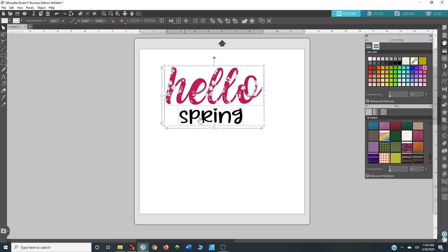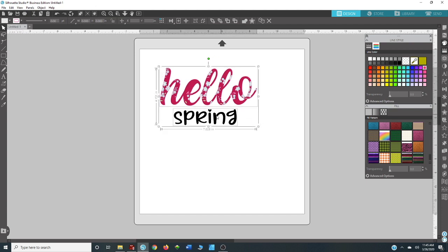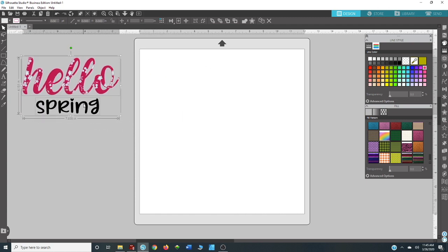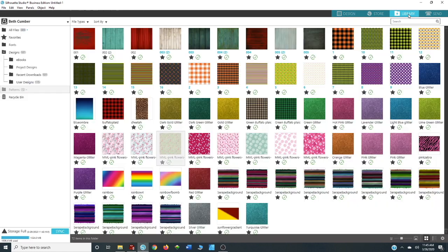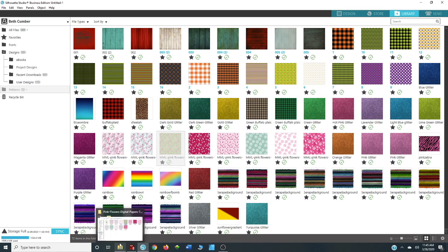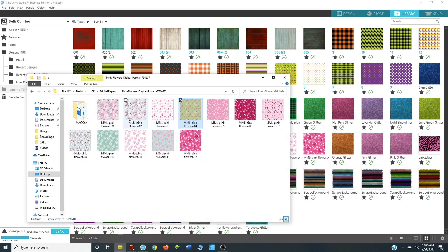Let me show you first how to add your patterns to your Silhouette library. It's a very easy process, it's literally drag and drop. So you're going to click library up at the top right-hand corner. You're going to find your pattern wherever you've saved your patterns, your pattern folder.